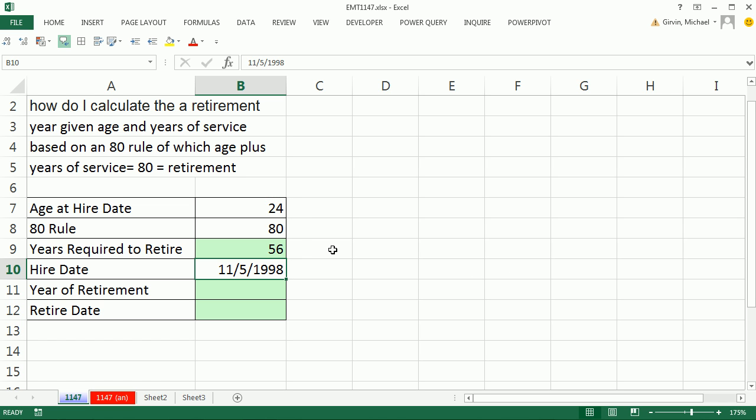Now that's a lot of years. I don't know many people that work 56 years at a job anymore. But if that's the 80 rule, no problem.